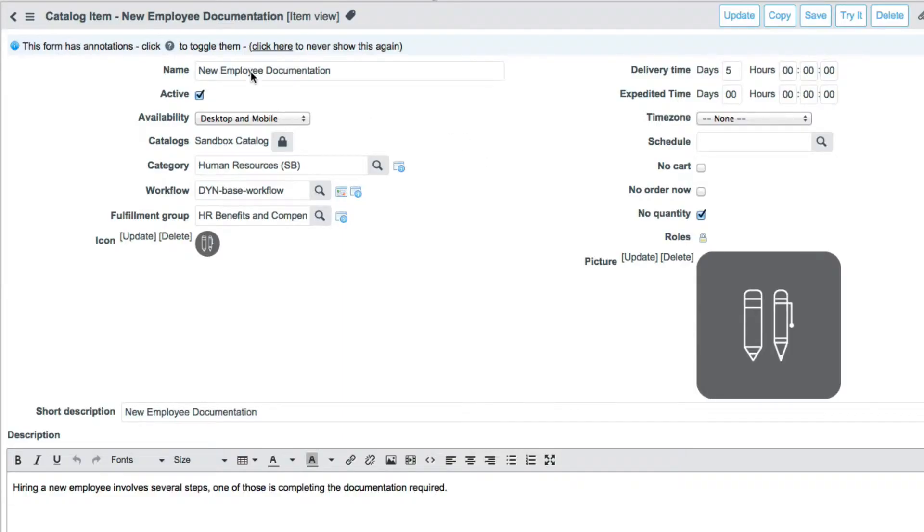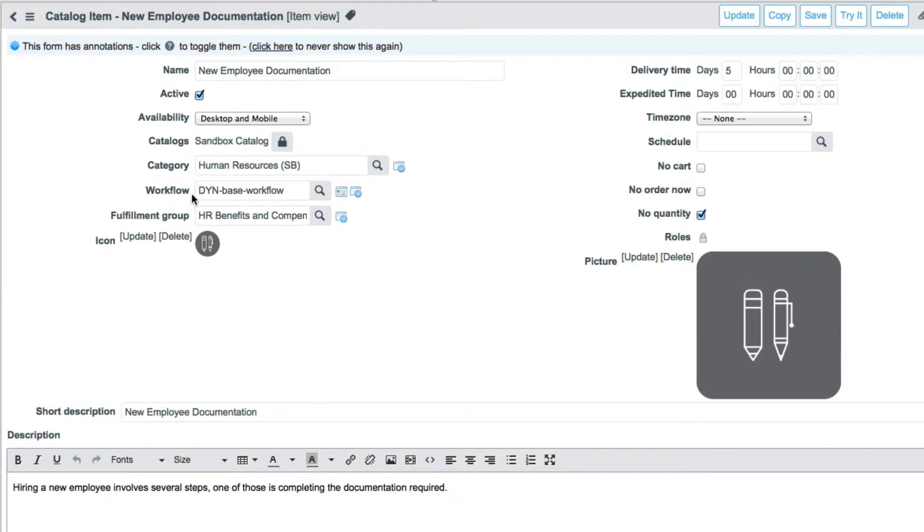It's pretty straightforward. Create a new item. Probably the hardest part is creating graphics. We have an icon and a picture that are used in representing the catalog. We use this common shared workflow that does most of the work for our fulfillment, and we set our delivery commitment of five days.